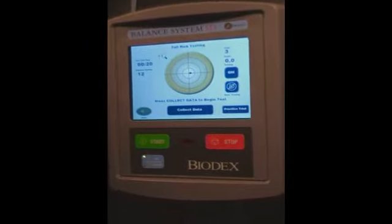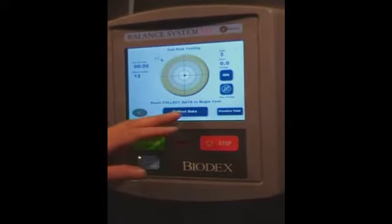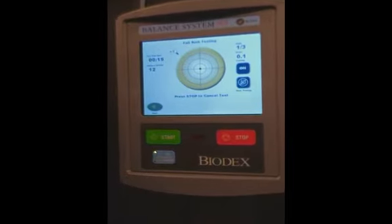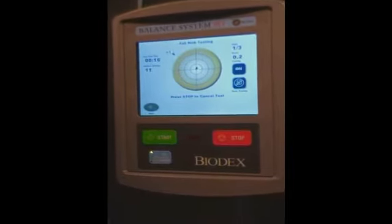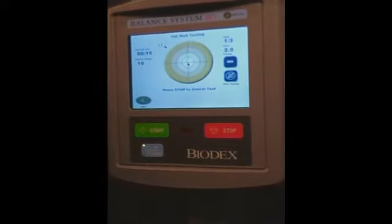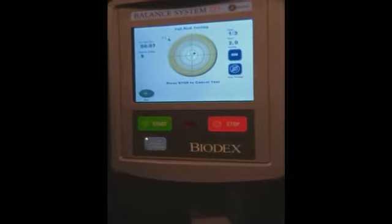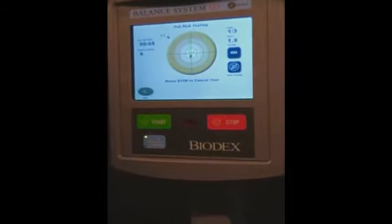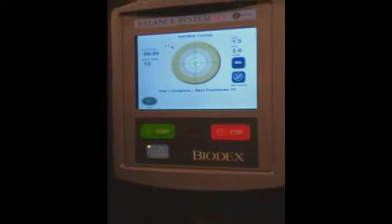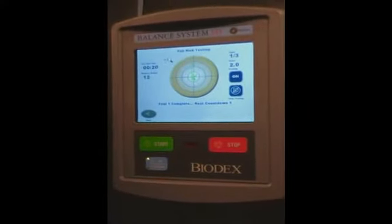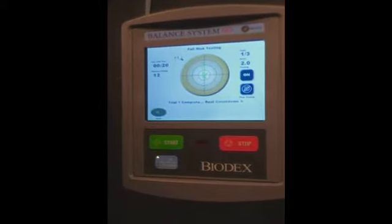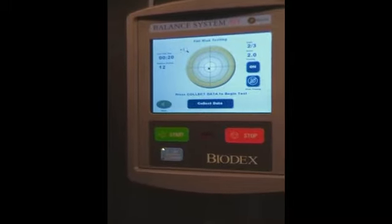Make sure your patient is happy and standing up straight, and then you push collect data. You get a three second count, and the test has started. The object is to try and keep the cursor in the centre of the hallway. You then get a ten second count — a ten second rest — and the second trial will start.